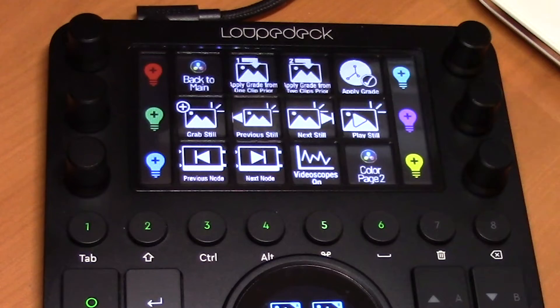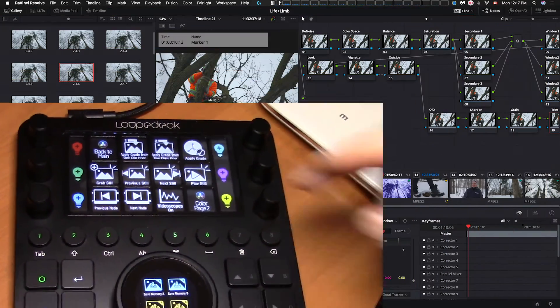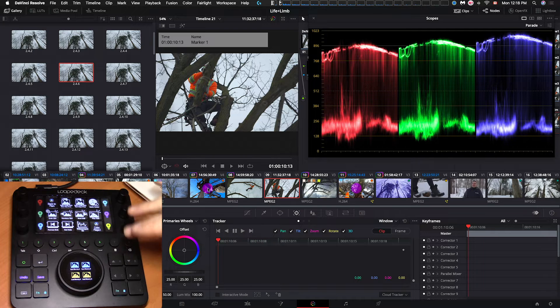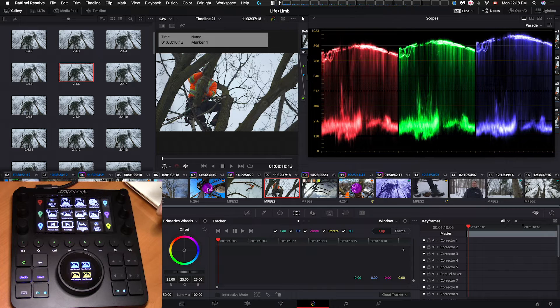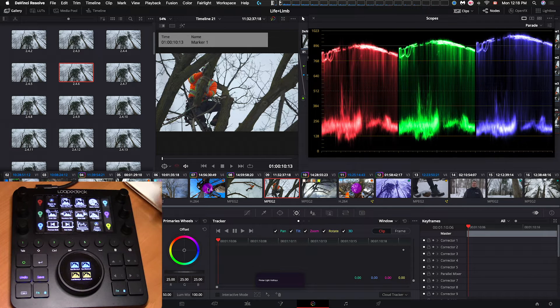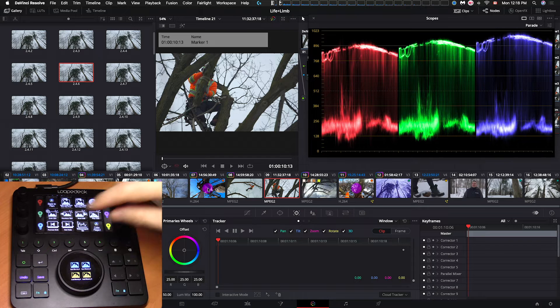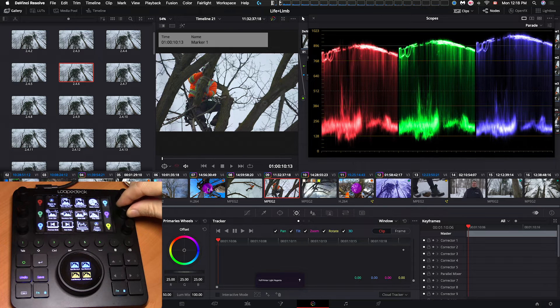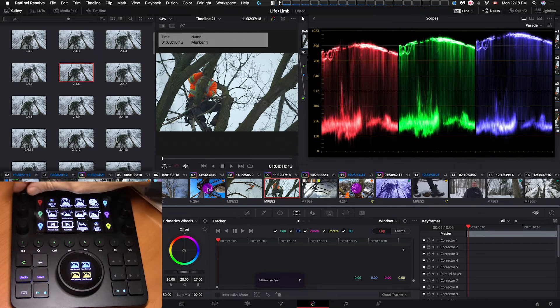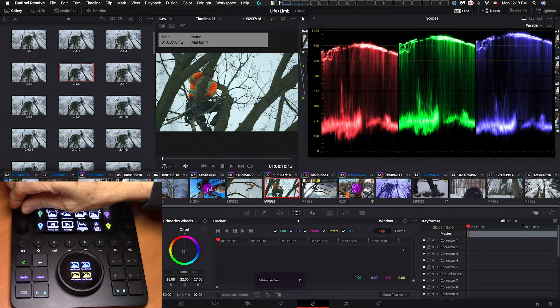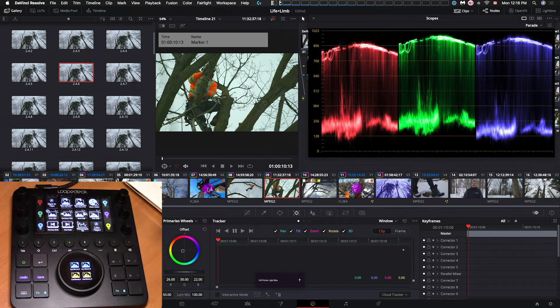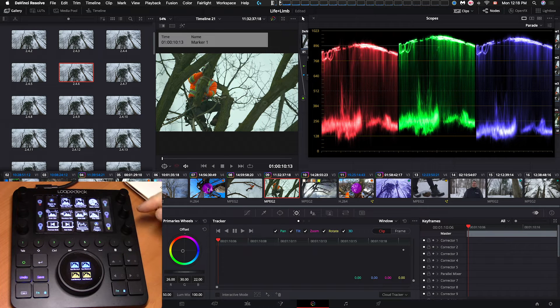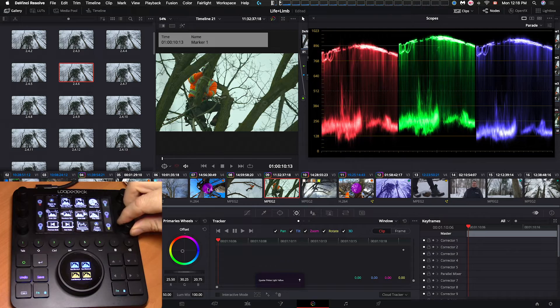So by swiping up, we now have printer light keys available to us. So let's turn on the video scopes. And by pressing on any one of these printer light dials, we'll activate and turn on printer light hotkeys. So we'll press that and then we can select any one of these dials and adjust the printer light keys. And these are printer light full keys, full printer lights. And if we swipe up once more, we have quarter printer lights, allowing us to do more fine-tune adjustments.